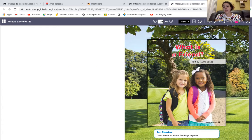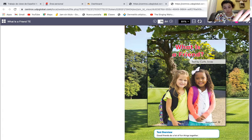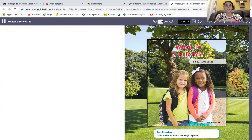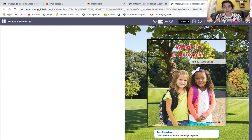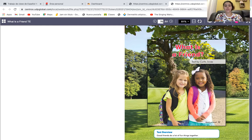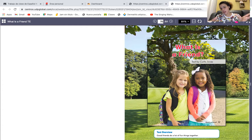Se trata de amigos. Nada más con solo ver la imagen de la portada, pues ya tú puedes saber más o menos de qué va a tratar la historia. Pero también, pues el autor aquí también te dice el texto, el título de lo que va a ser. Que eso nos ayuda a nosotros a poder estar más claros y entender.